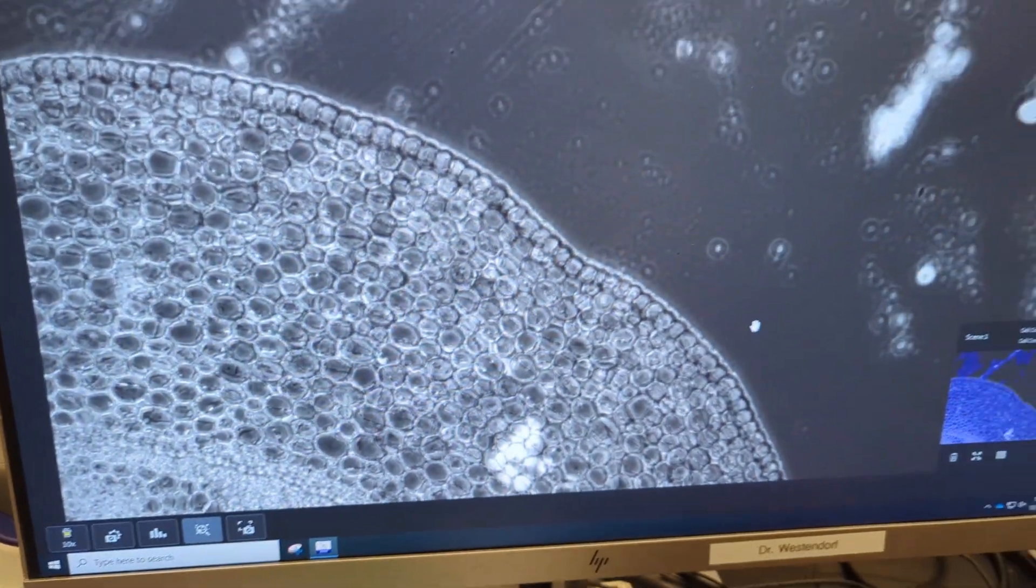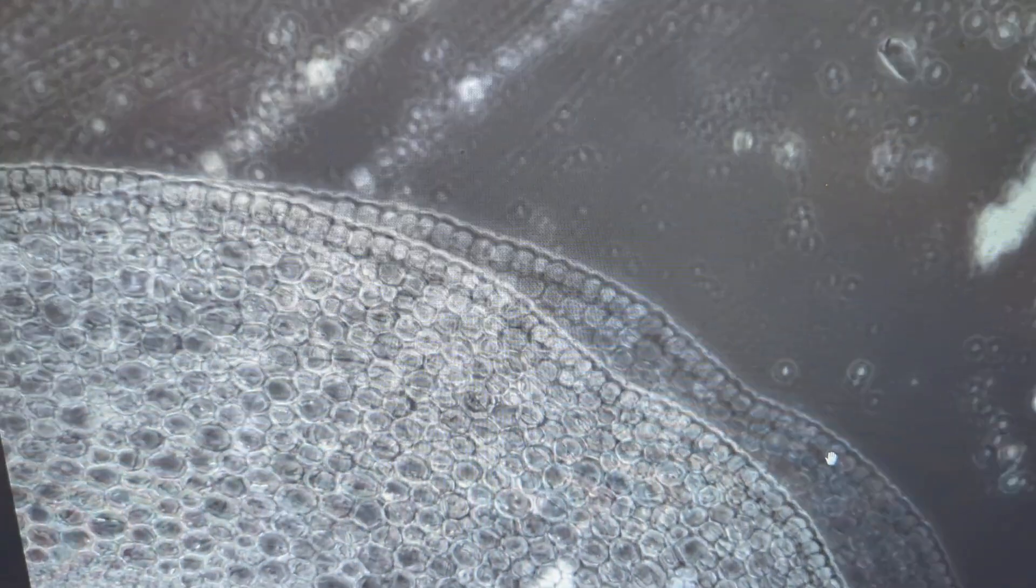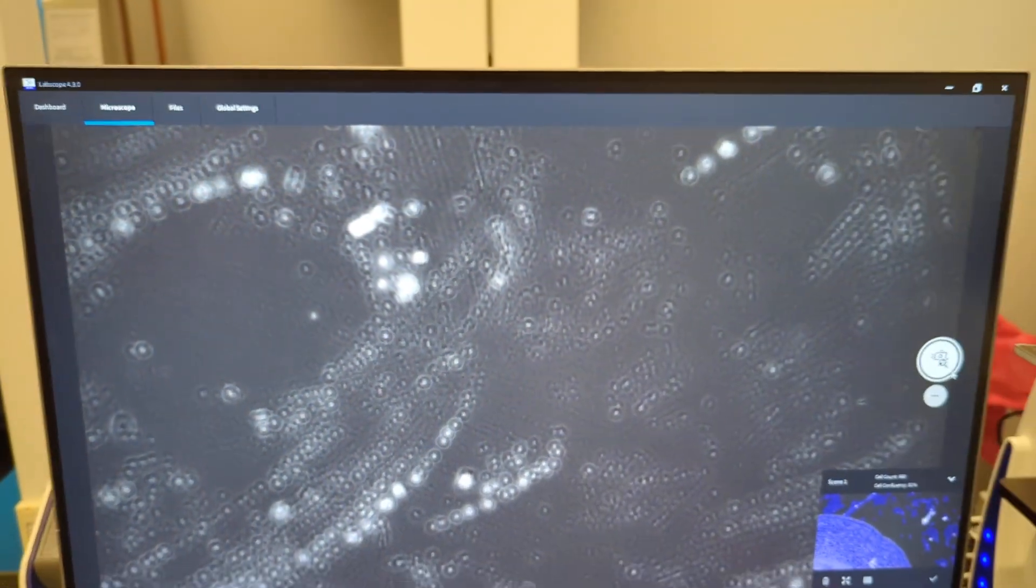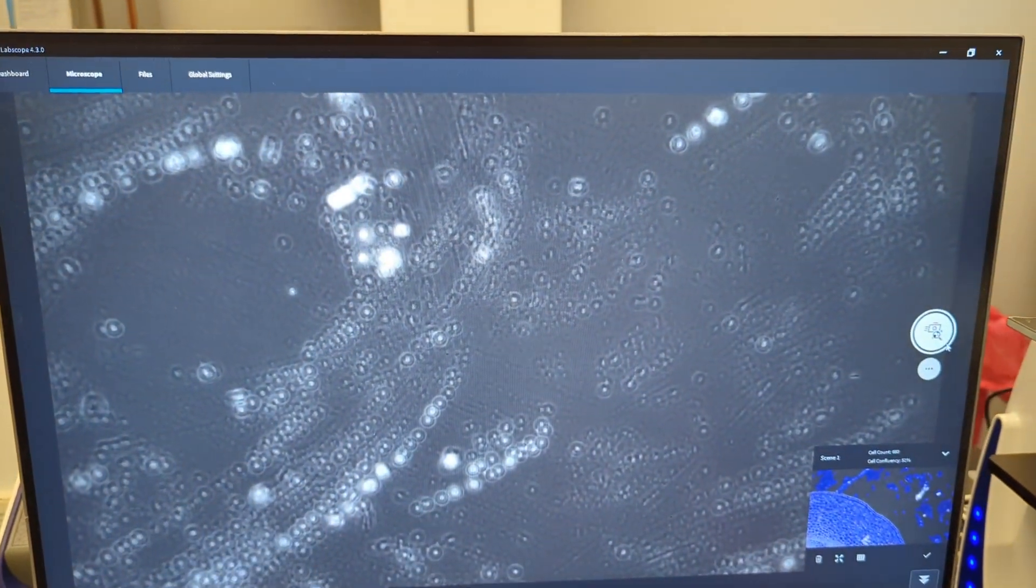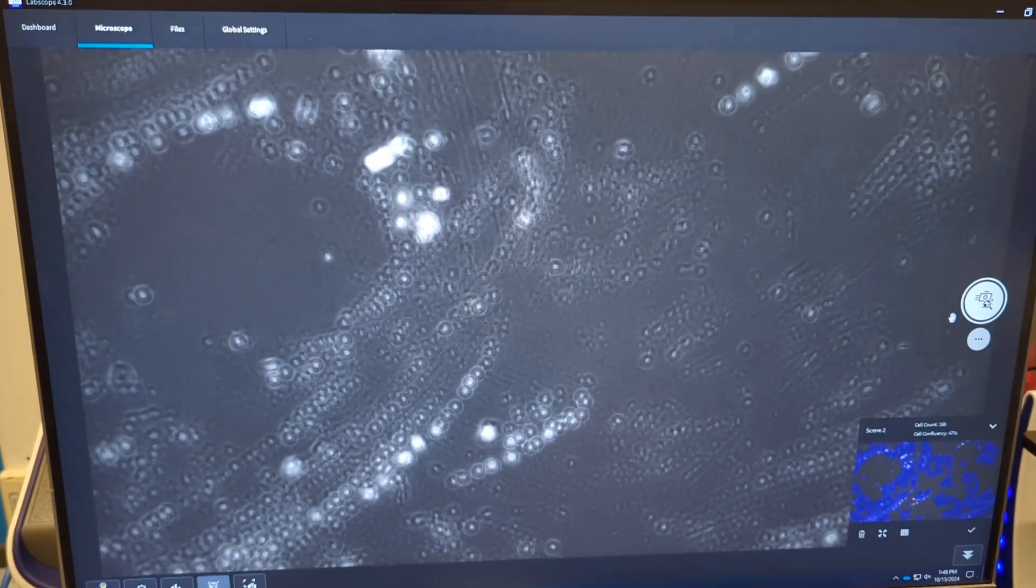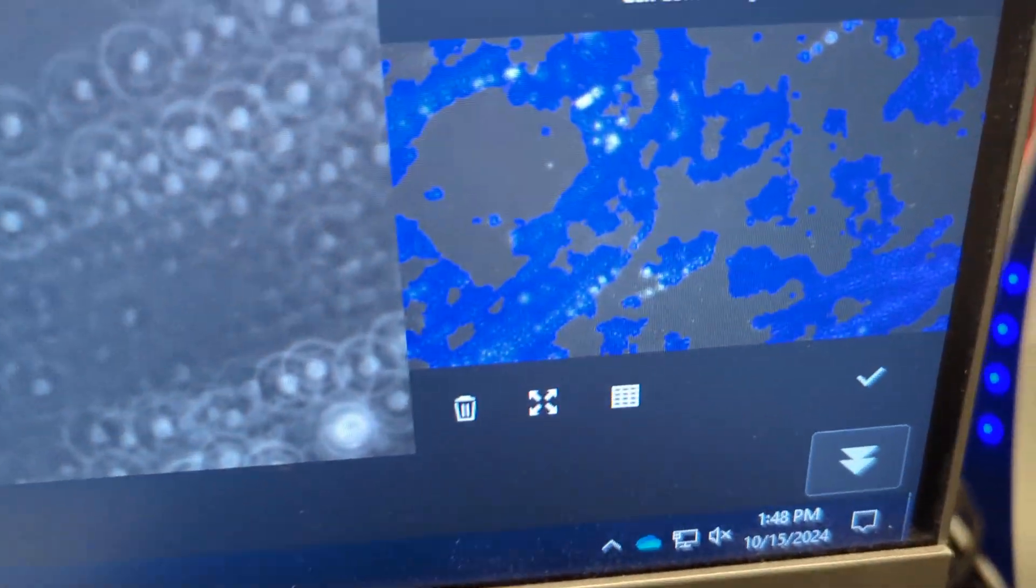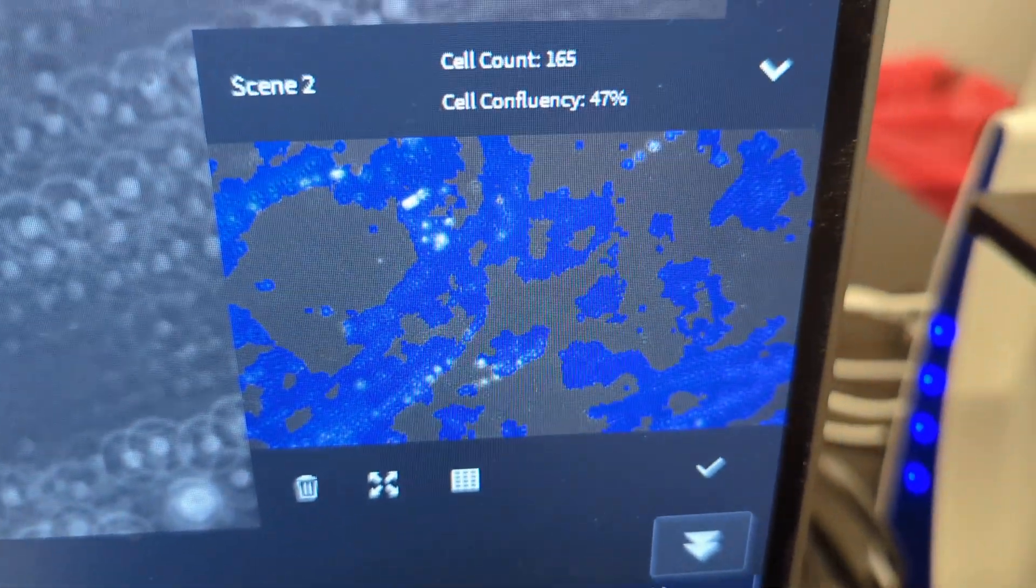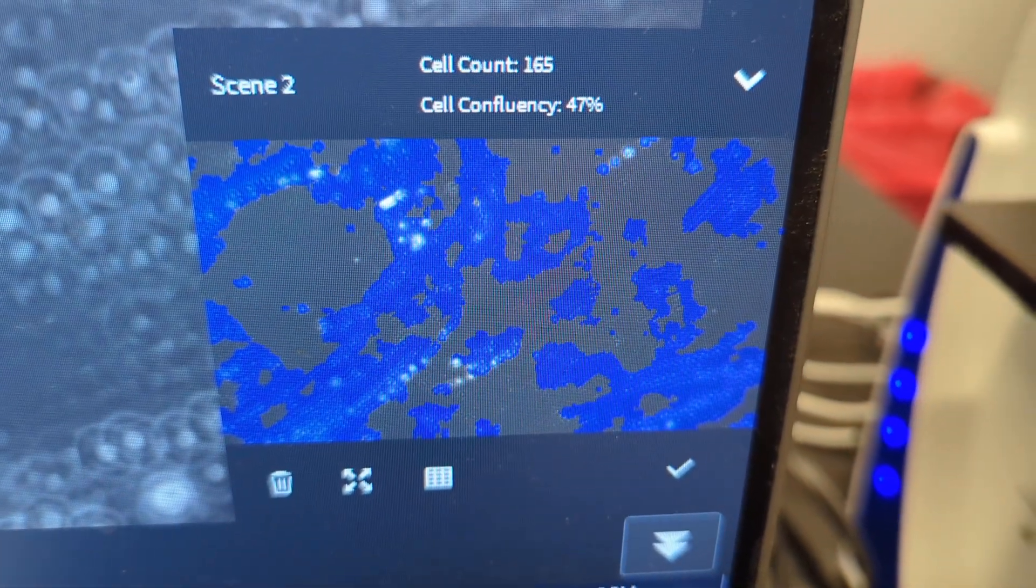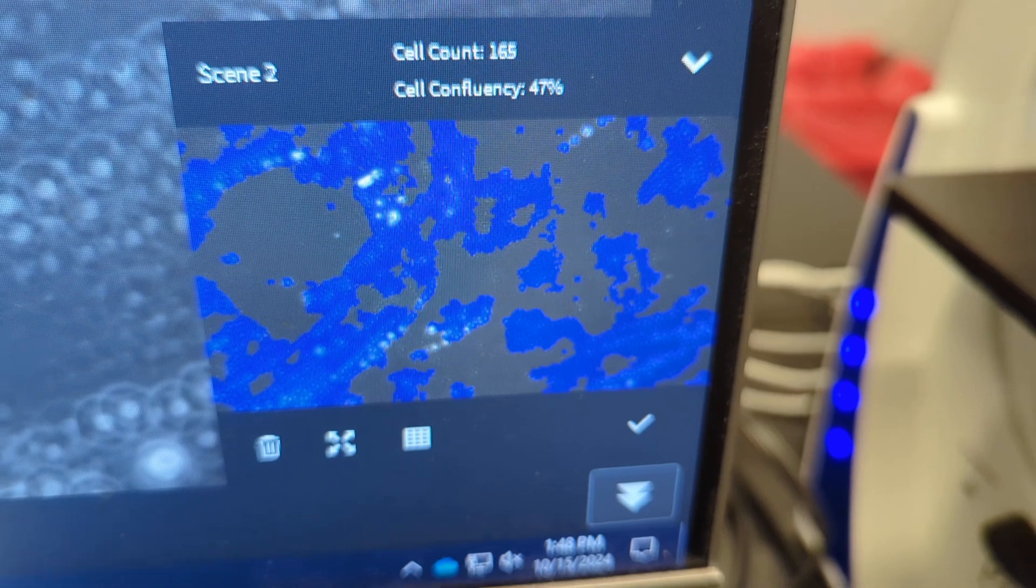And now let's do another one. Let's move the sample a little bit, so it gives us a different image. Capture the picture. And you'll see, now it's scene two from that image. And it did the count and confluency.